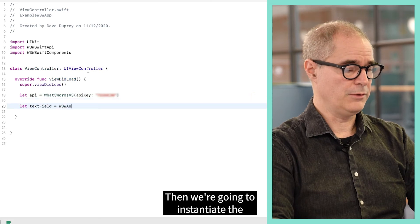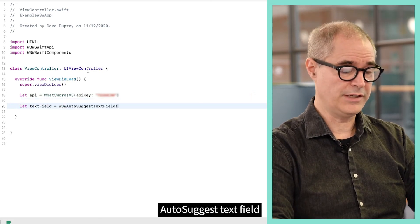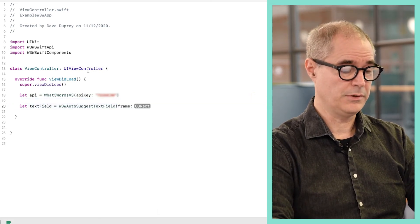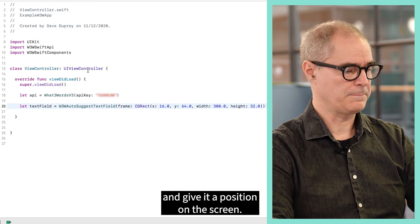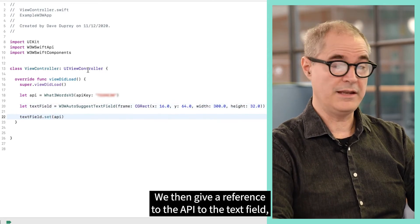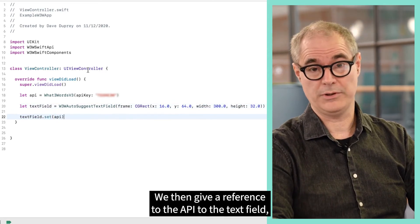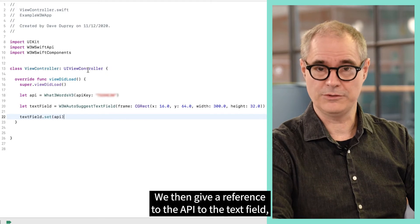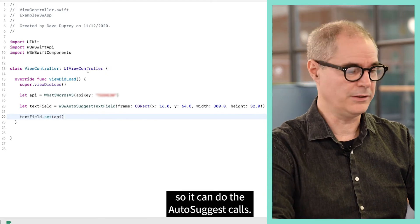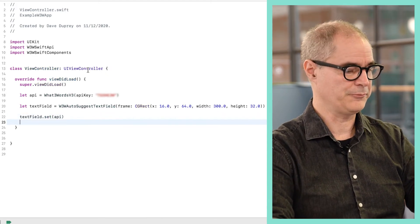Then we're going to instantiate the AutoSuggest text field and give it a position on the screen. We then give a reference to the API to the text field so it can do the AutoSuggest calls and whatnot.